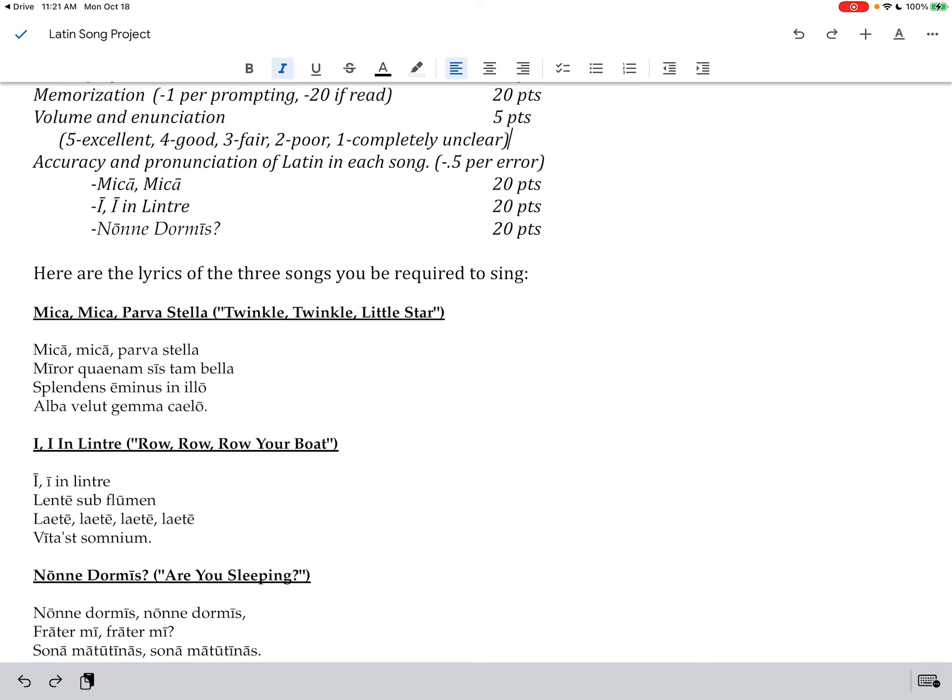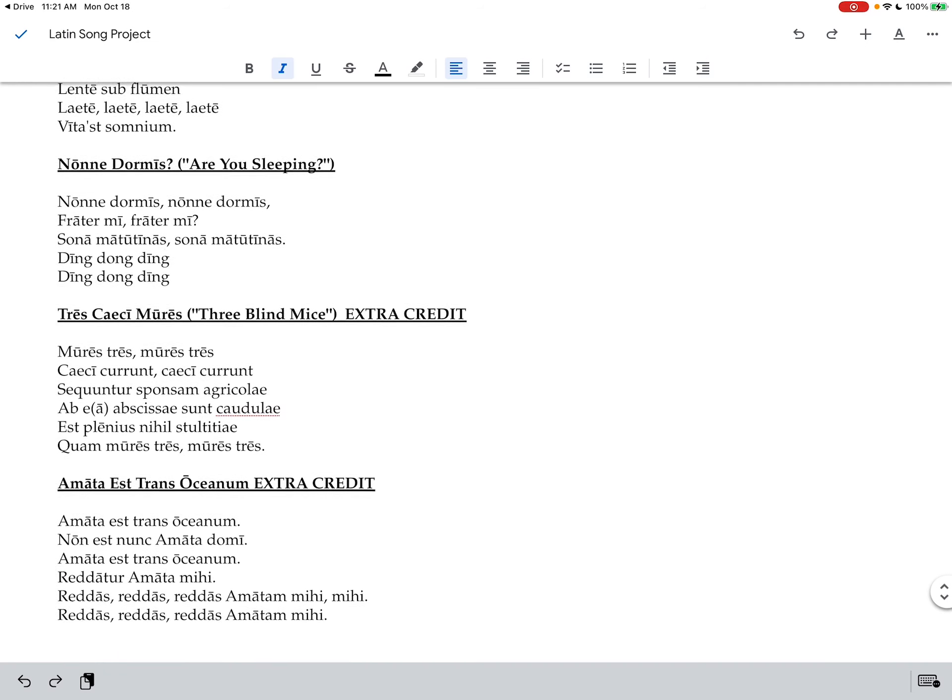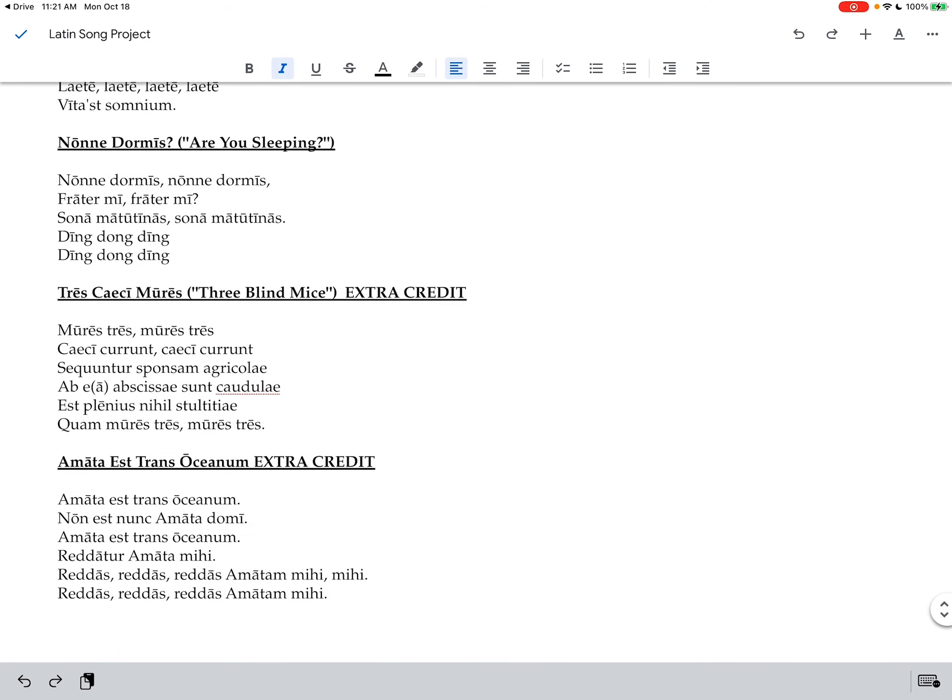Mica Mica which is Twinkle Twinkle Little Star. L in Lintre, Row Row Row Your Boat. And then None Dormis, Are You Sleeping? So those are the three required. There are some extra credit ones that you can do. And those will be like three points each if you do them.